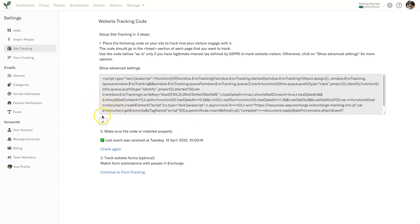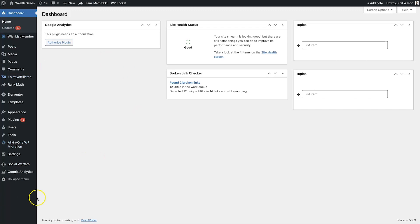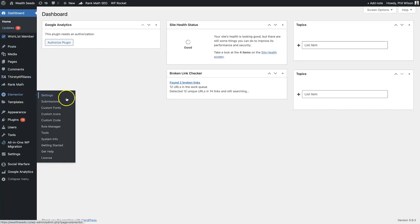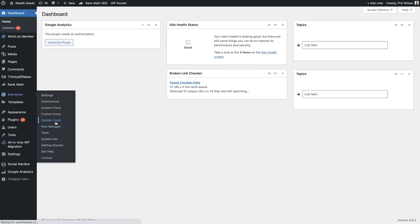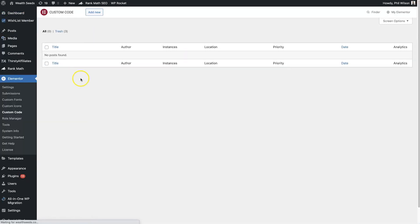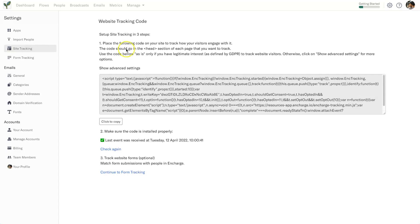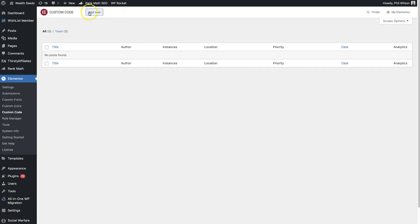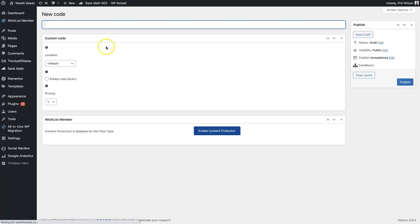And I'm going to go into my dashboard of this particular website. Now this uses WordPress and Elementor, so Elementor have made it extremely easy to use. All you need to do is come to Elementor Custom Code, and then we can go ahead and create a custom code inside here. Now just to let you know, you need to put it in the head section of your website.